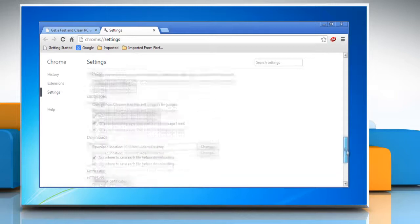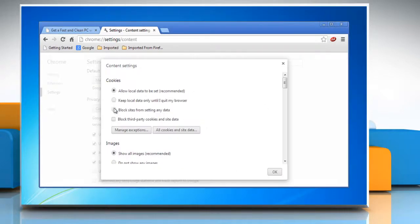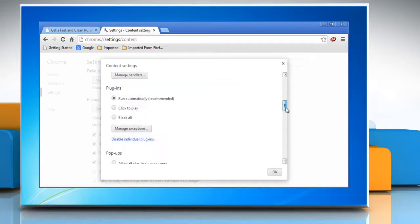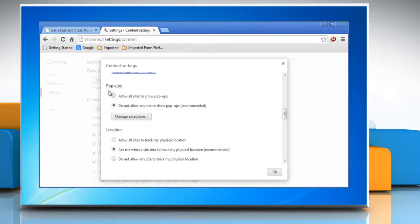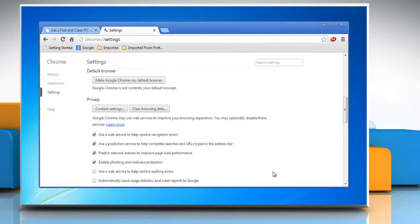Go to the Privacy section again and then click on Content Settings. Now you can adjust your permissions for cookies, images, JavaScript, plugins, pop-ups, and location sharing. Click OK to confirm. Wasn't that easy? Have a nice day.